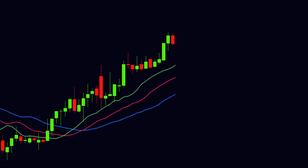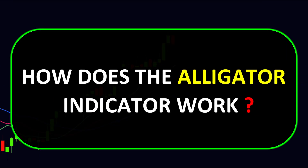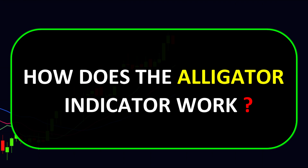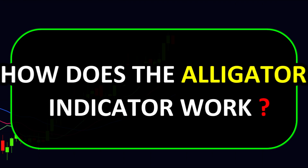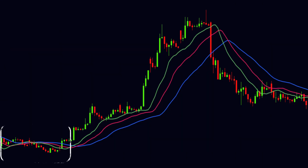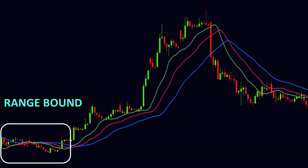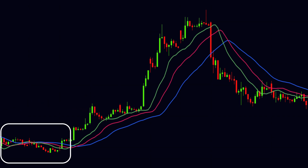Now let us understand how the alligator indicator works. When all three lines are twisted together, it means the mouth of the alligator is closed and he is sleeping. During this situation the price remains in the range-bound zone, and we should not make any trade during this period.